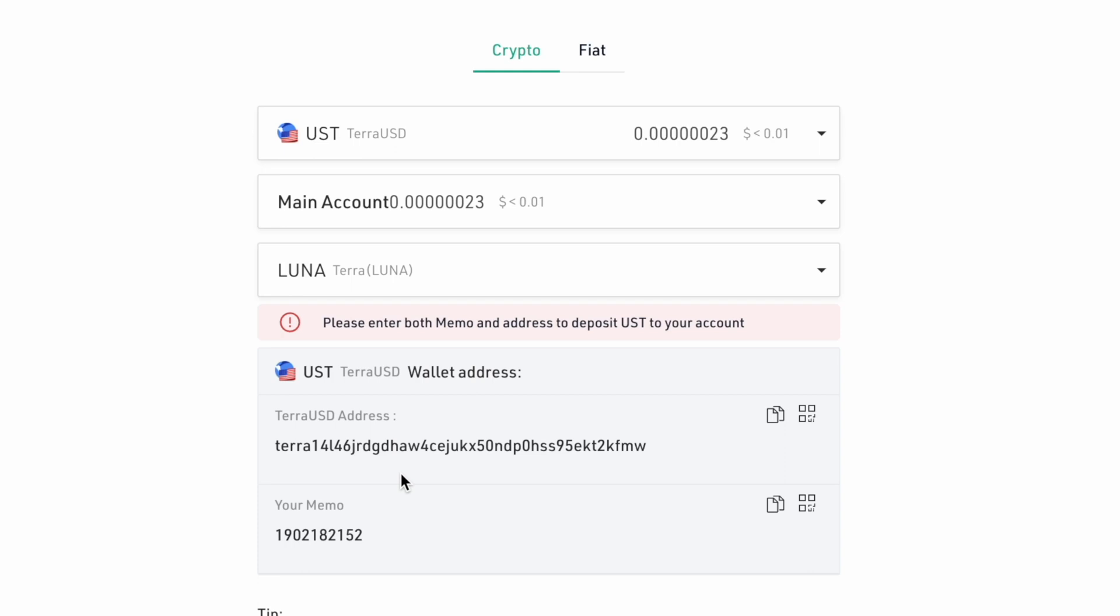Instead, do use the Terra network deposit address that starts with Terra and don't forget to copy your memo as well.